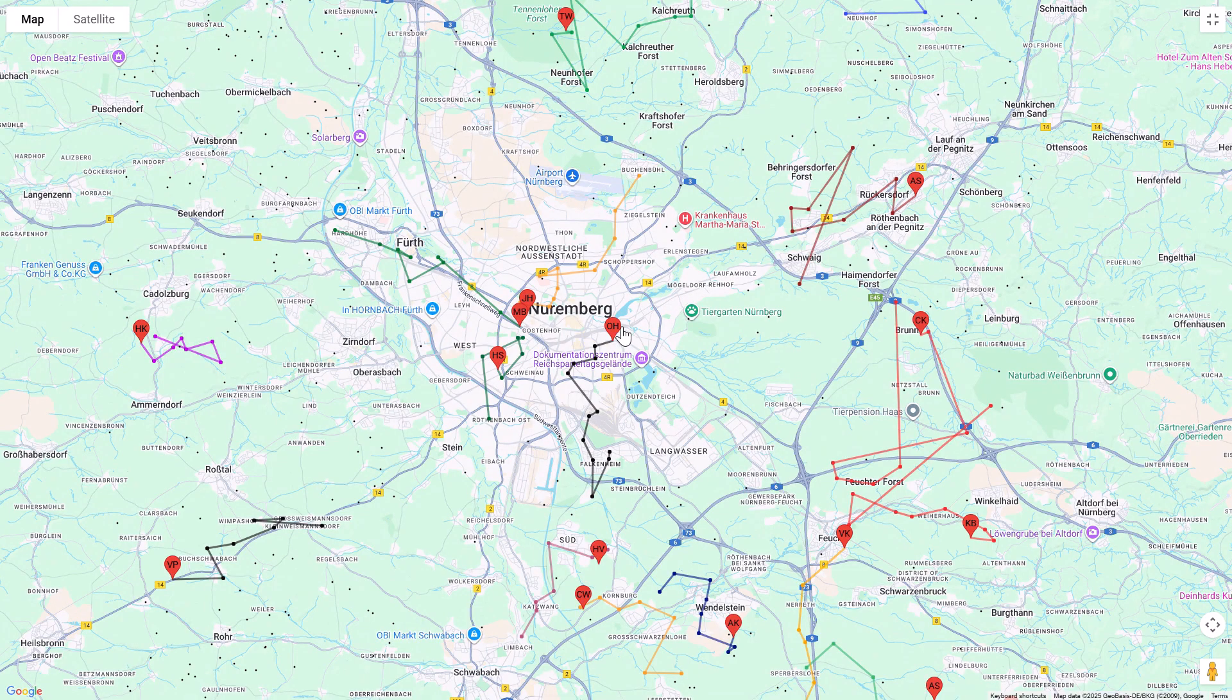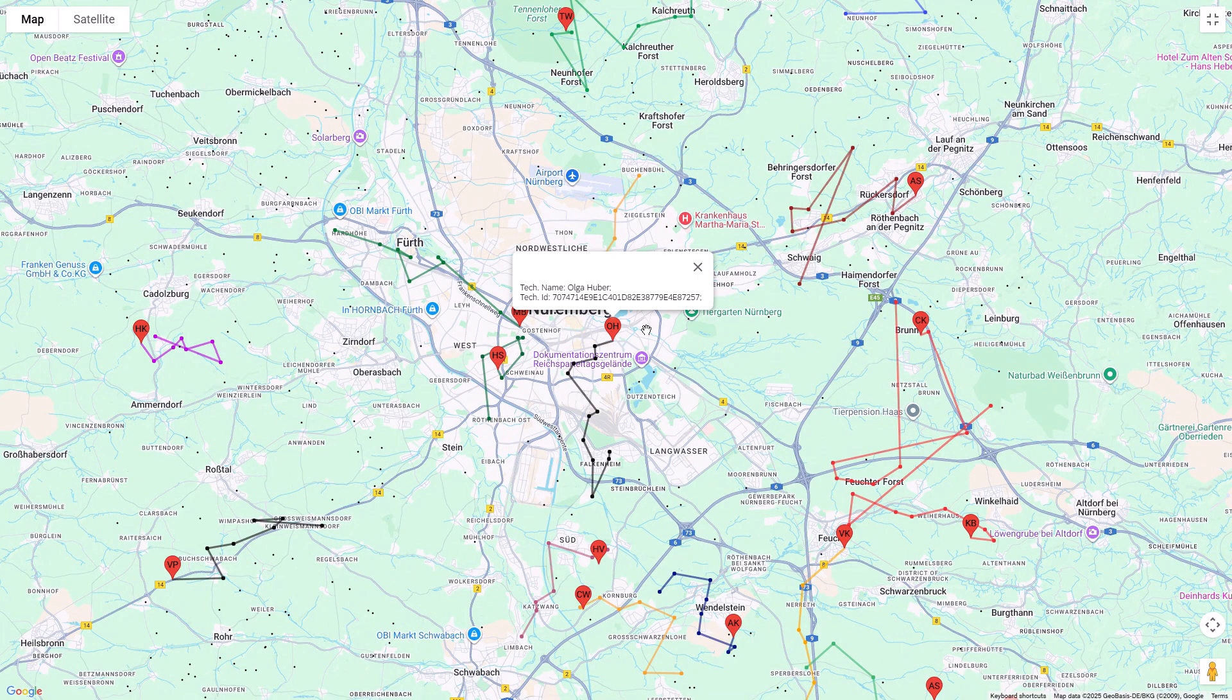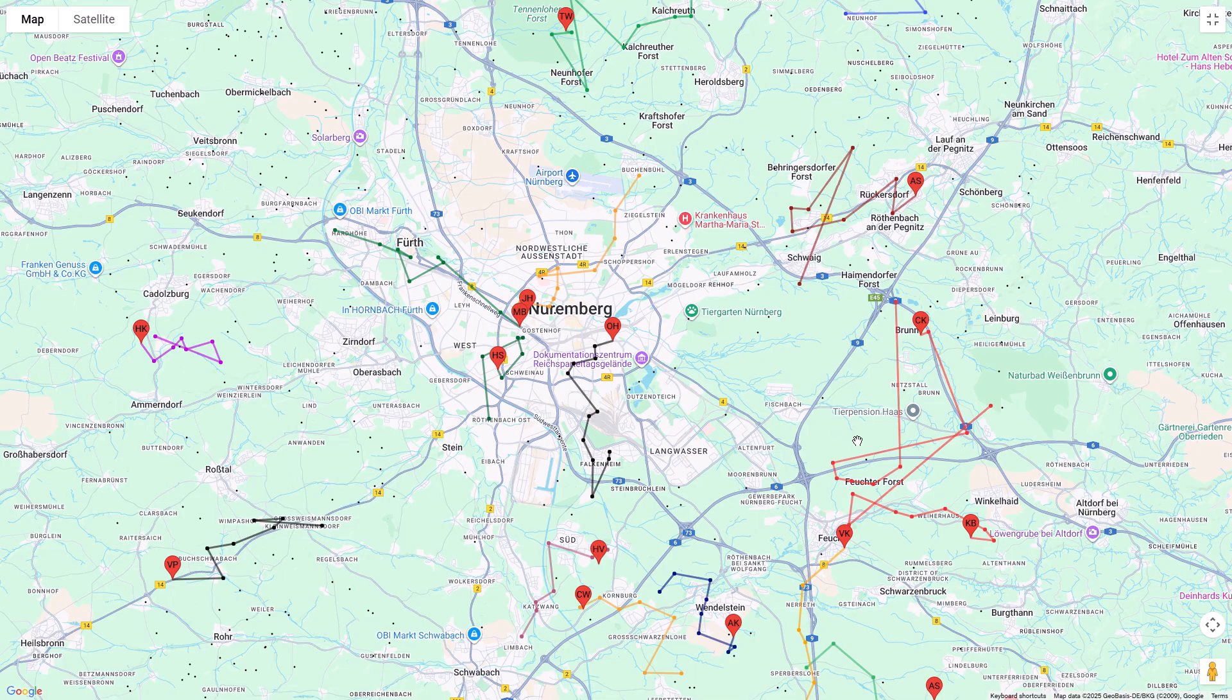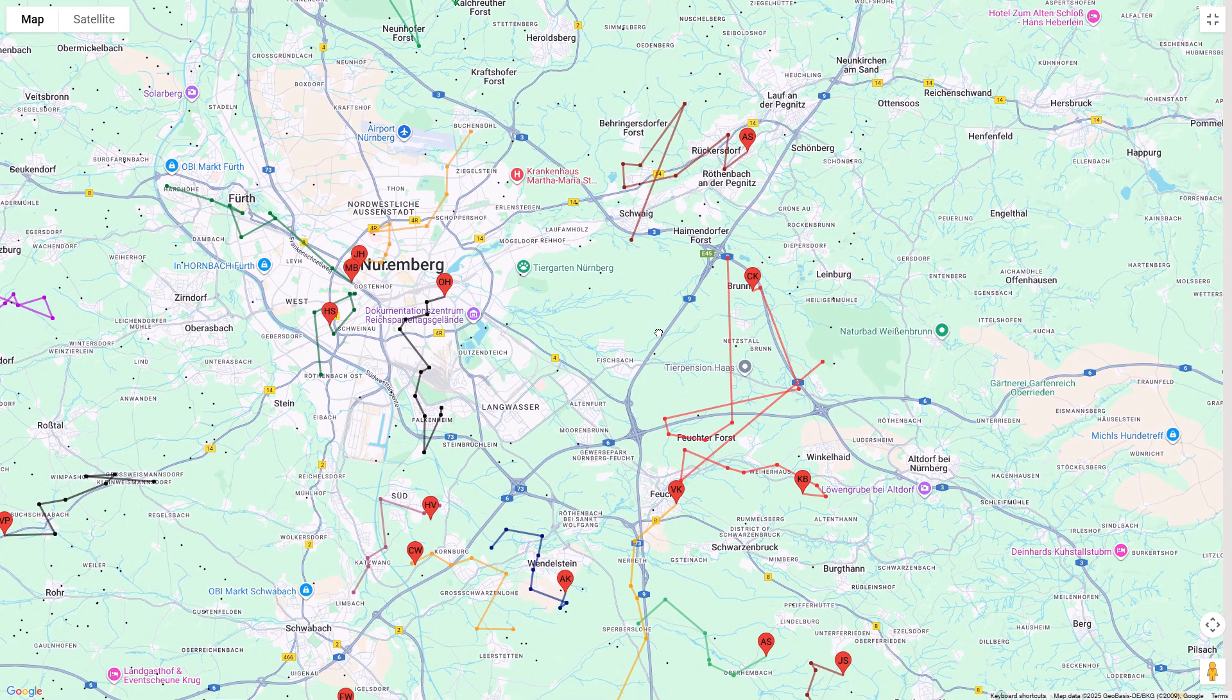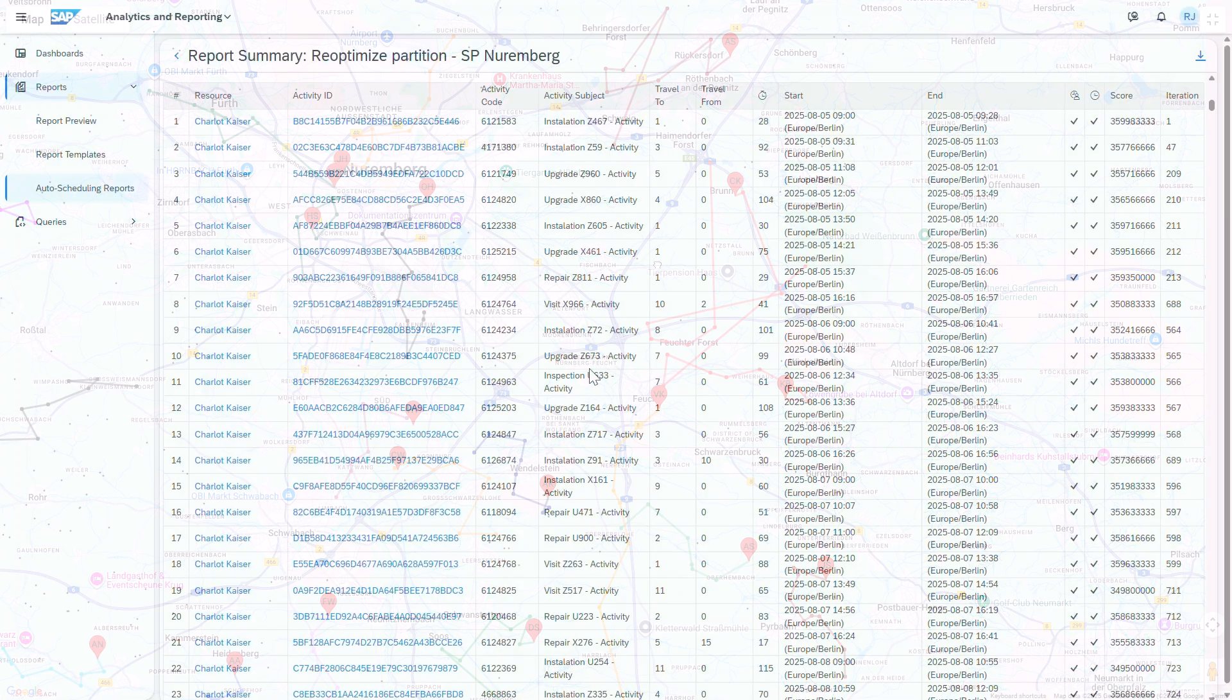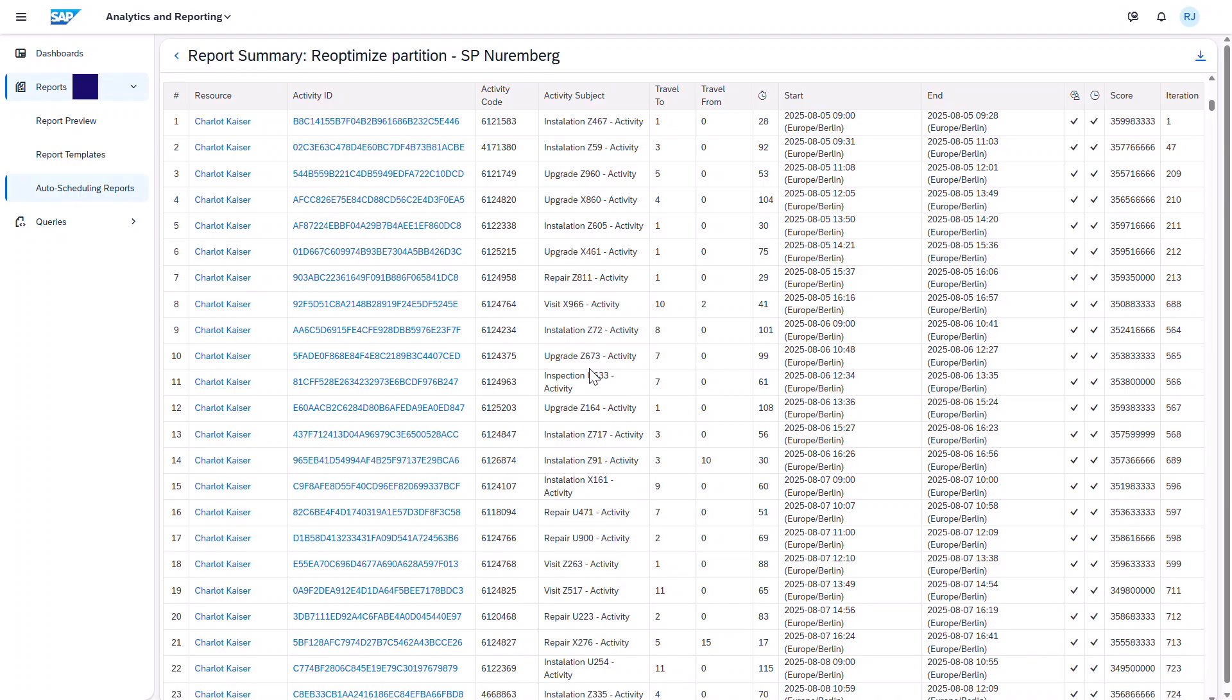From here, I can explore the map and view optimized technician routes. This equates to faster routes, the right skills, and reliable SLA performance, even in the most demanding service volumes.